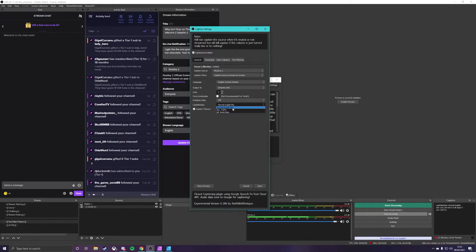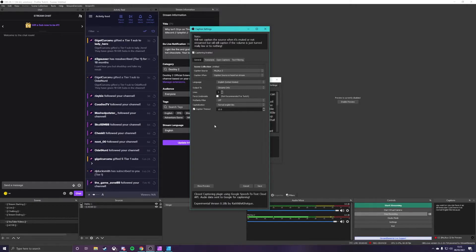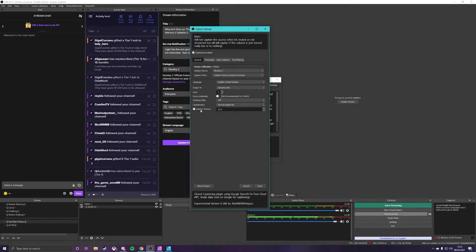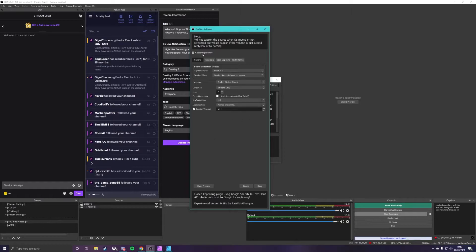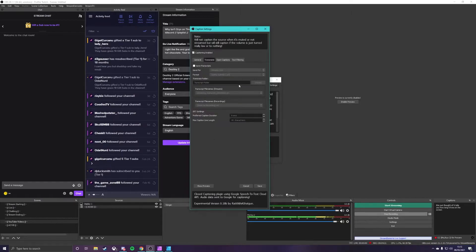And then capitalization normal English you can have it as all caps if you want or you can have it as lowercase. I just leave it as normal English because that's how the language is written and it looks pretty good. Caption timeout I don't really do anything with this, this just sort of tells you how long it leaves it on the screen.